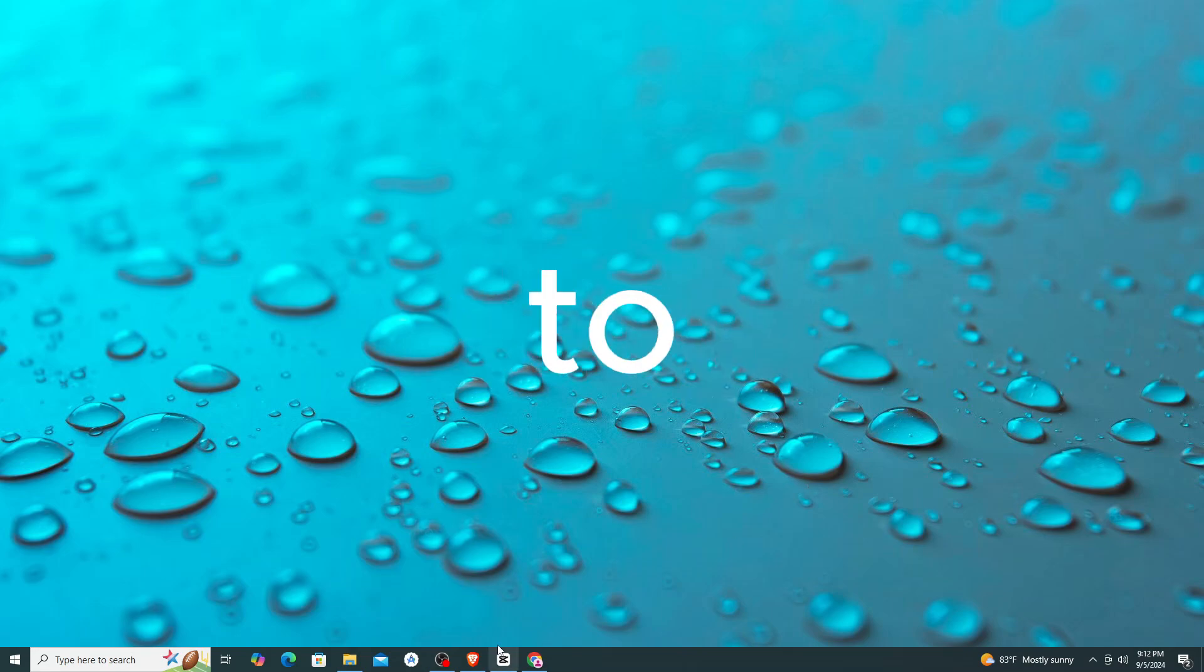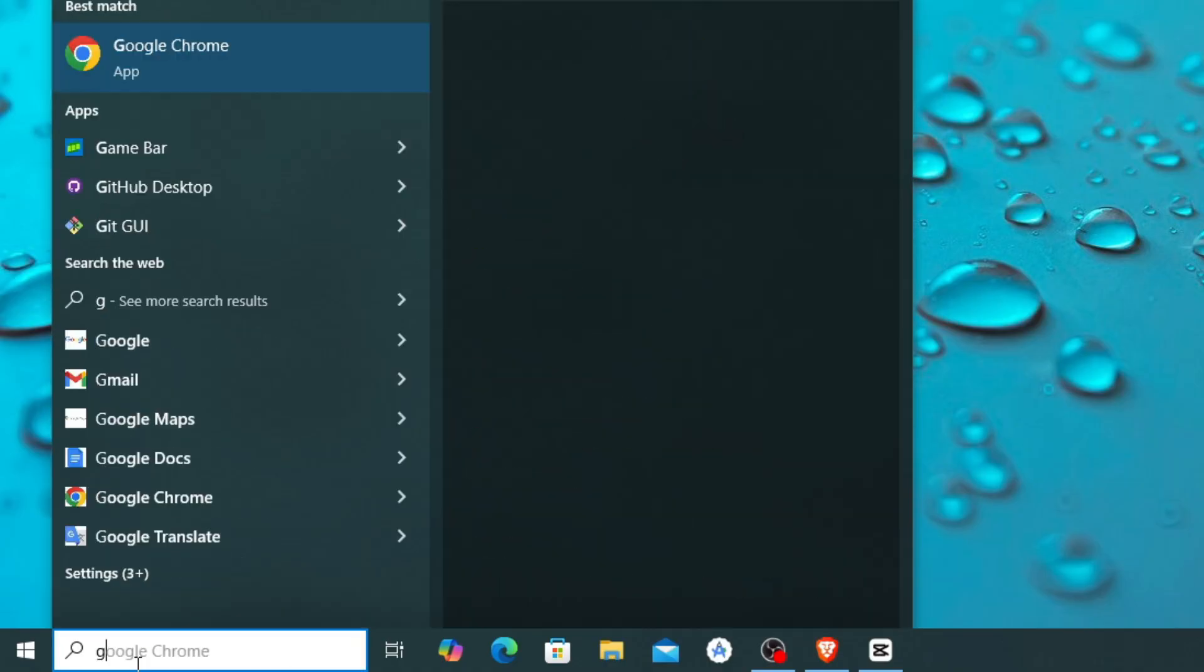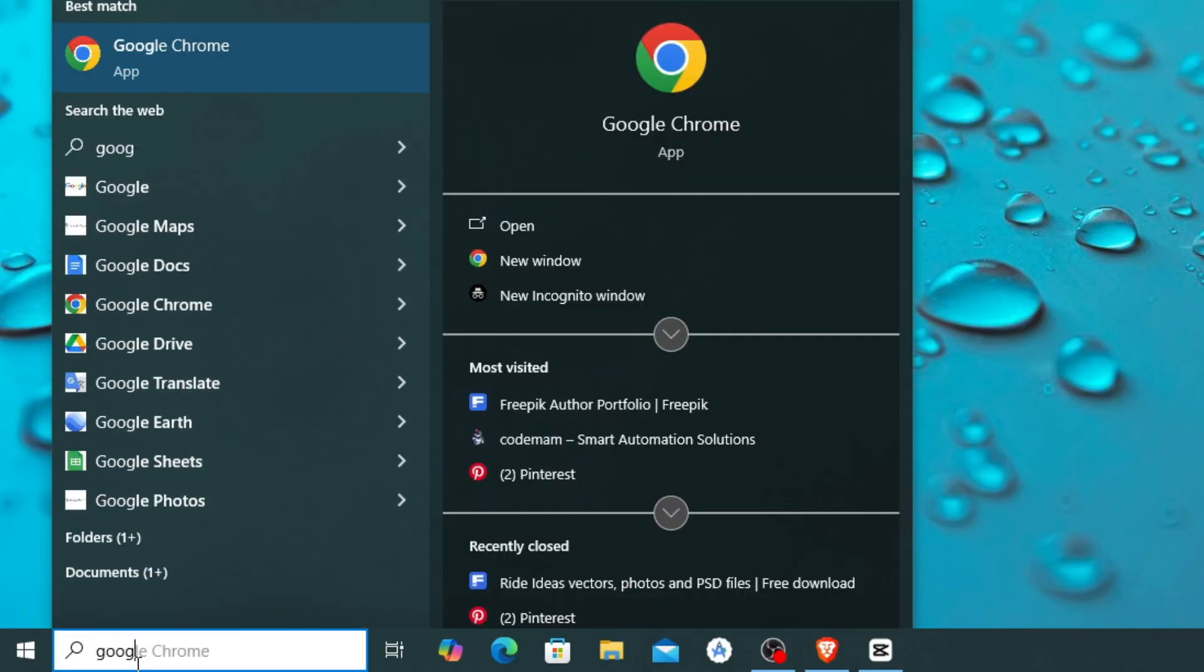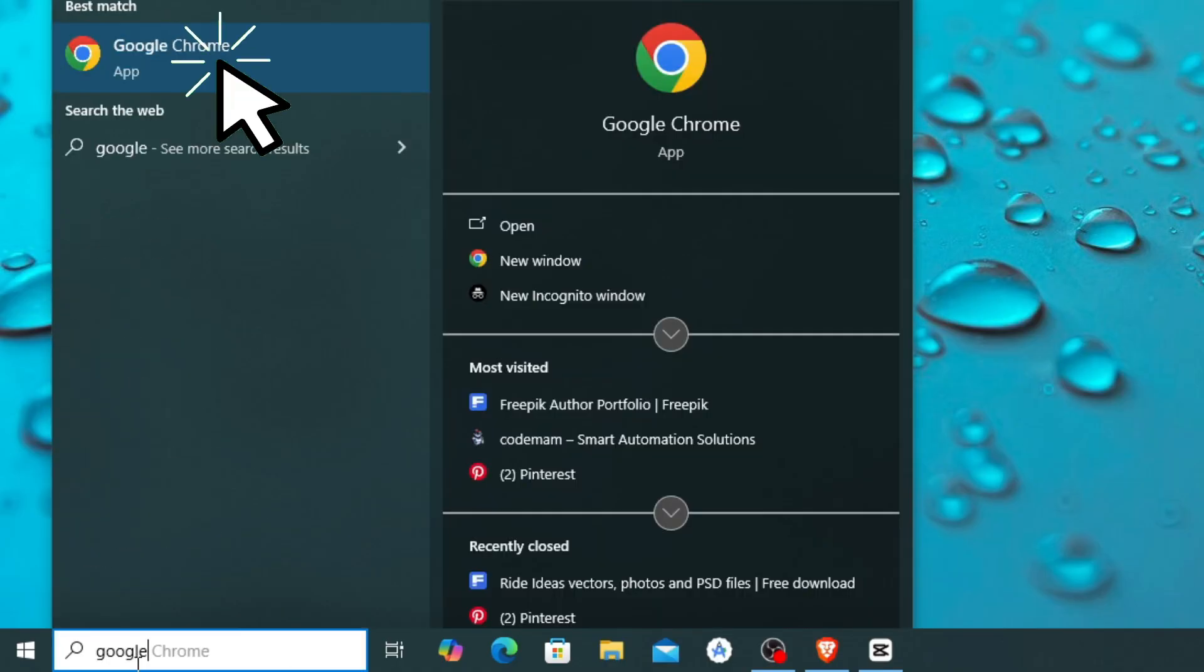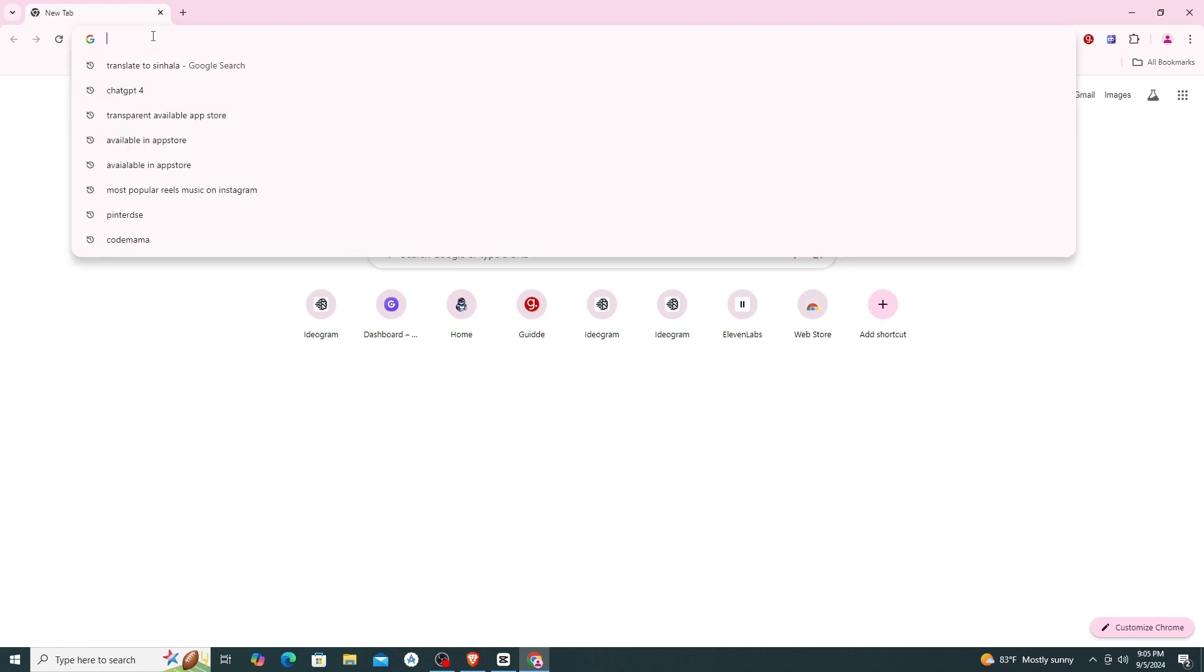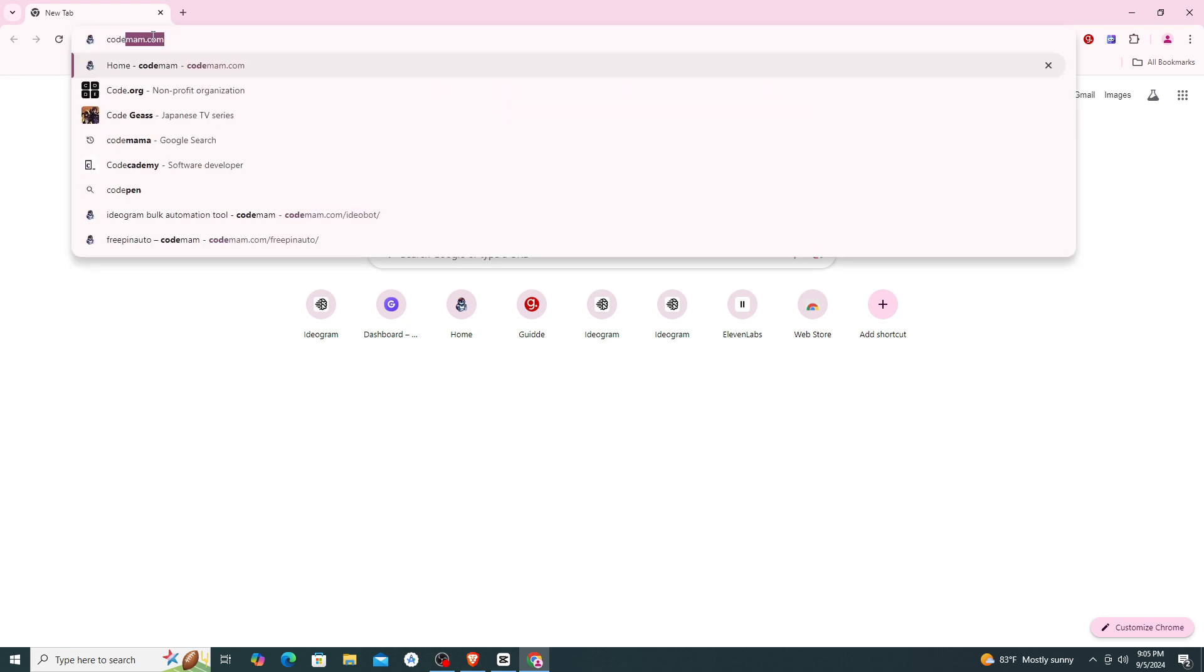Ideobot is very easy to use software. First, open your Chrome browser. In the URL bar, type codemum.com.